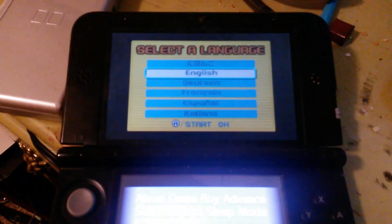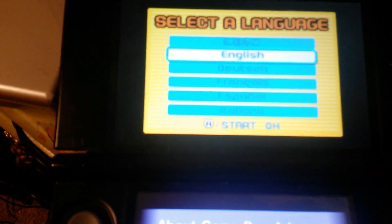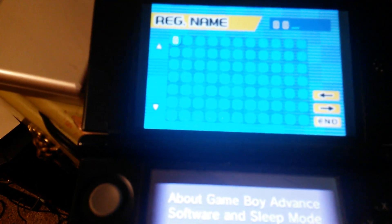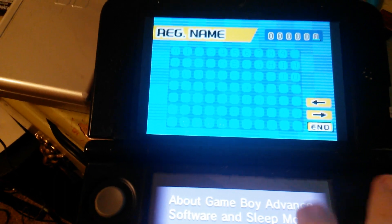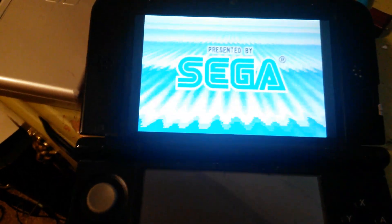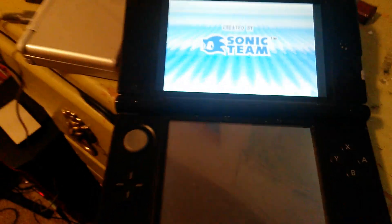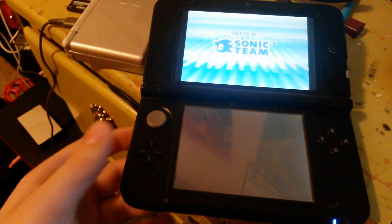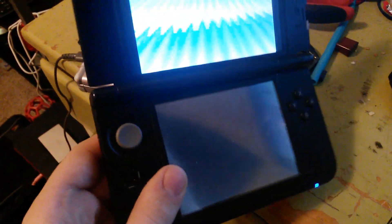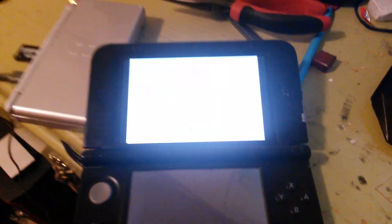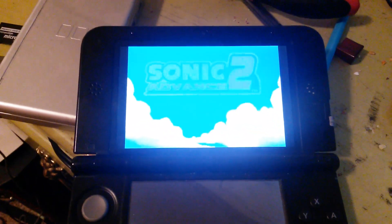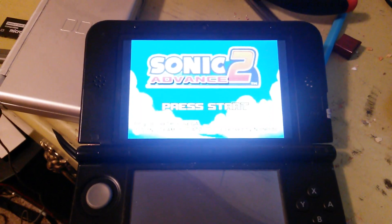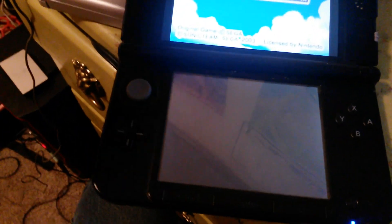There you have it. That's Sonic Advance 2 running on a 3DS. No tricks. It's real. And we did this all with real hardware.